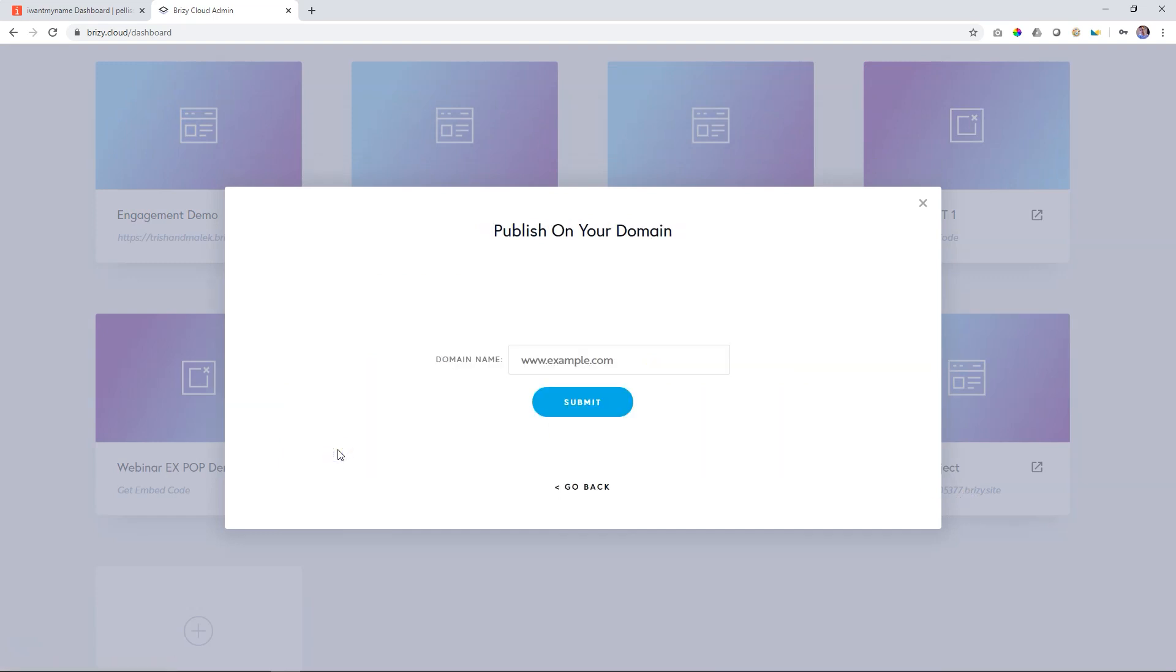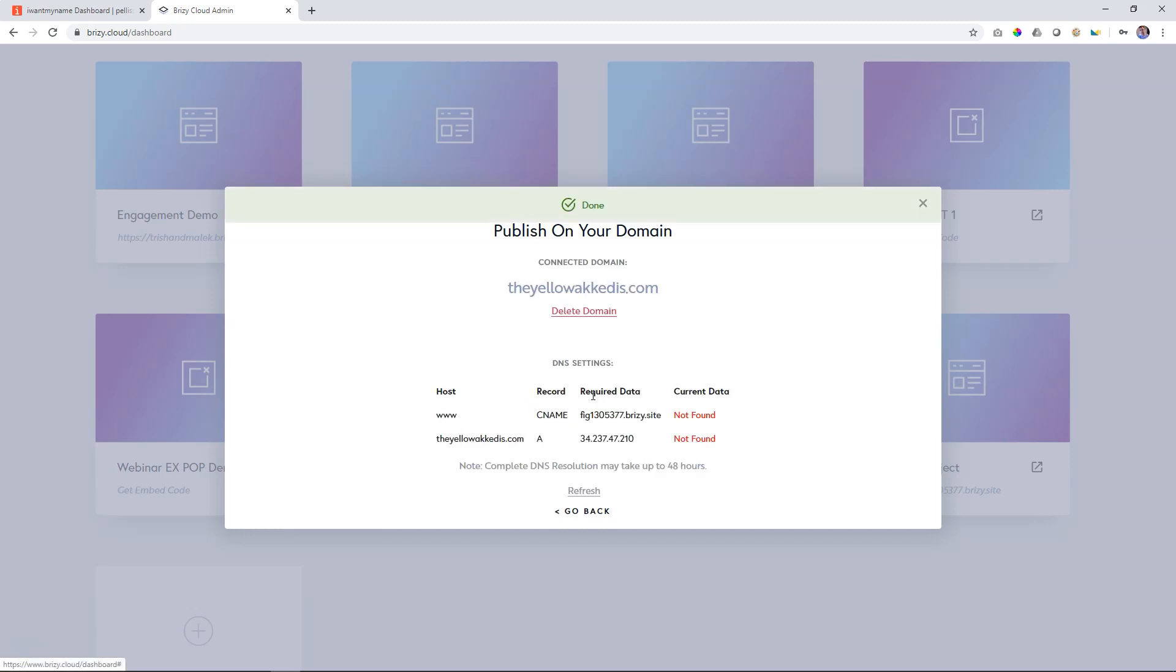And then we click on the URL and we go over to choose. Now, the first thing you'll have to do is to enter that address that you had just created, the yellow akadis.com. And once you've done that, Brizzy will provide you with this splash screen that says publish on your own domain, the yellow akadis. And then under host, it will give you the CNAME and A. And then DNS settings, you will see the CNAME and A. And we're going to focus on the A domain first.